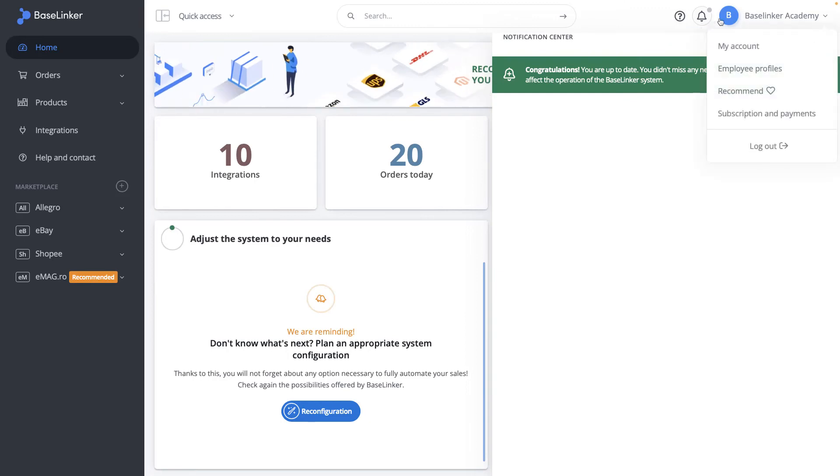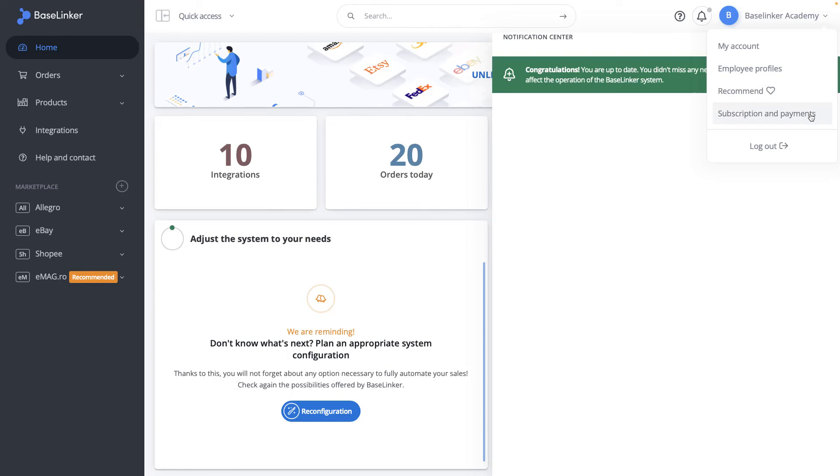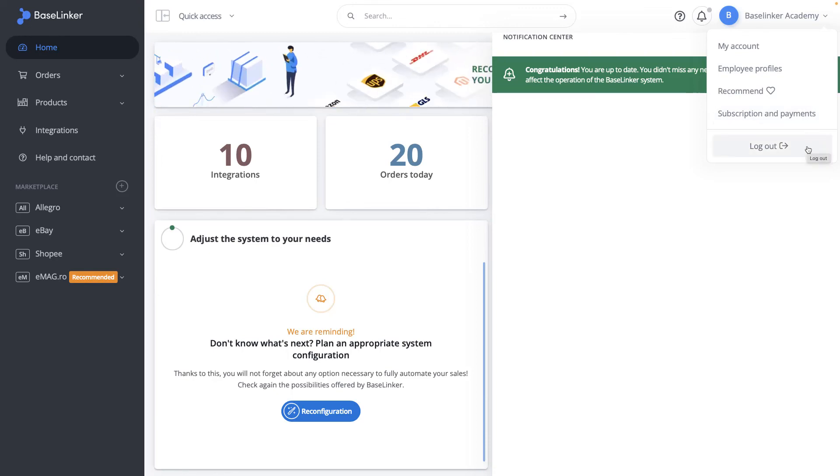In the upper right corner of the screen, we have our profile menu. At this point, we also log out of our account.